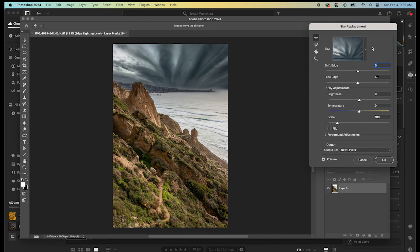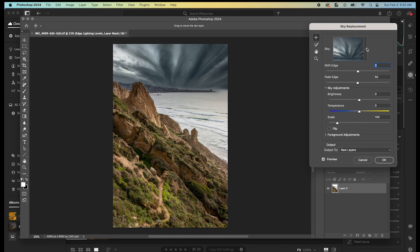First piece of advice here is don't replace a sky with the auto-populated skies that Photoshop has built in. There are millions of users of Photoshop, and all of them have access to the same 10 skies or whatever Photoshop includes. So, use your own. Take photos of your own skies that you like, save them, and use them in the future, if you're going to go that route.